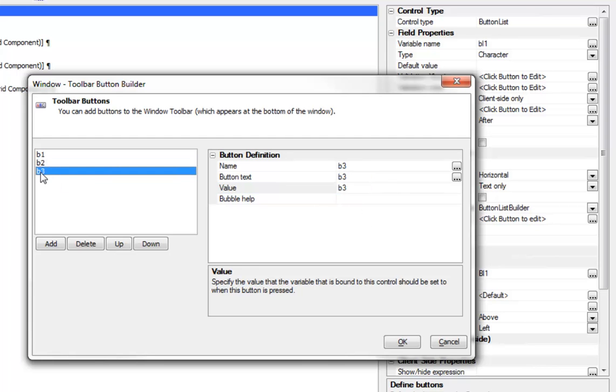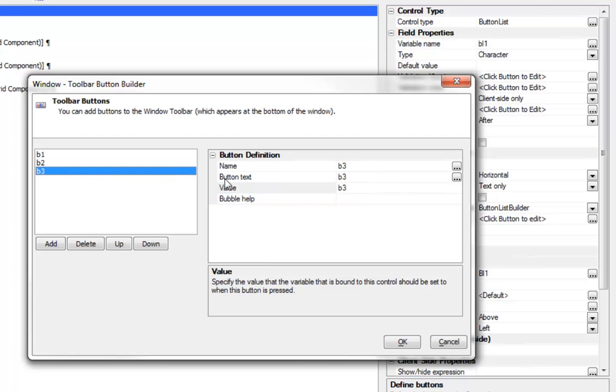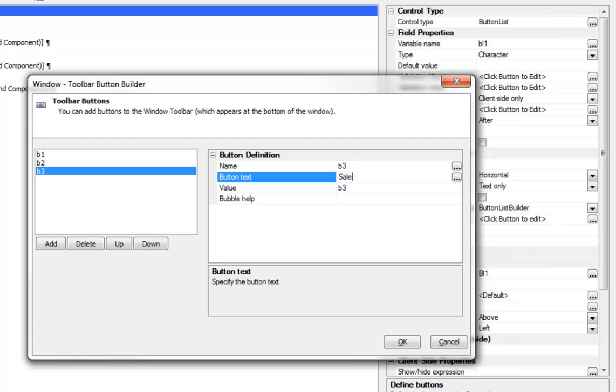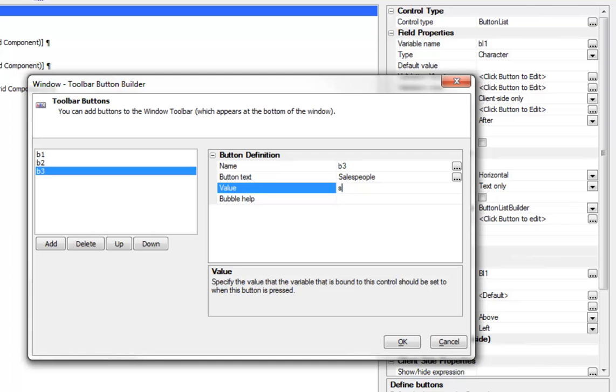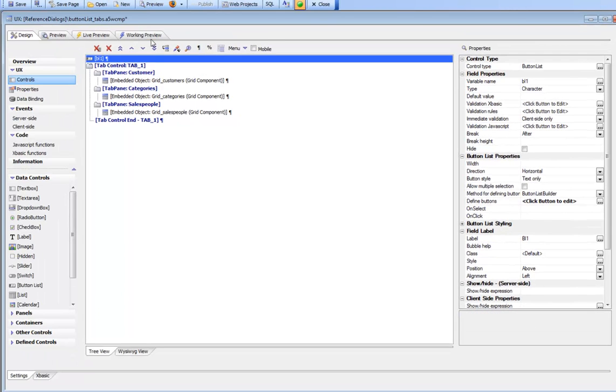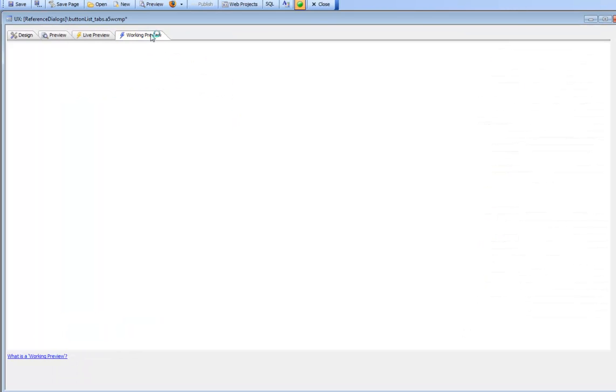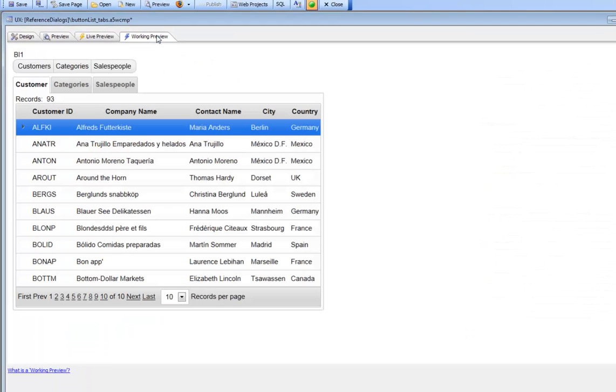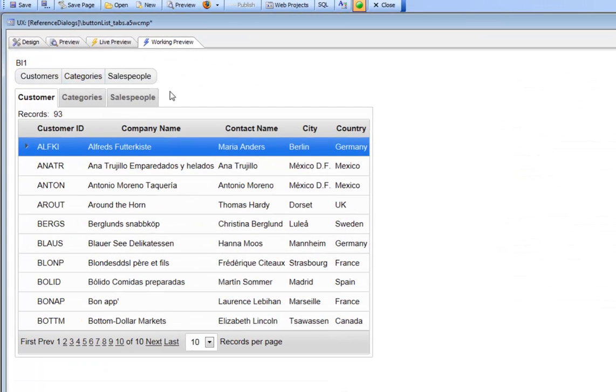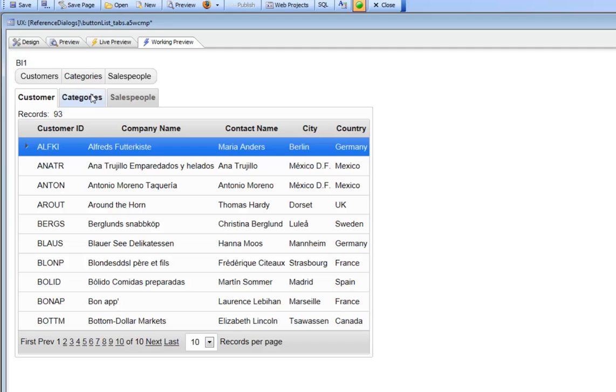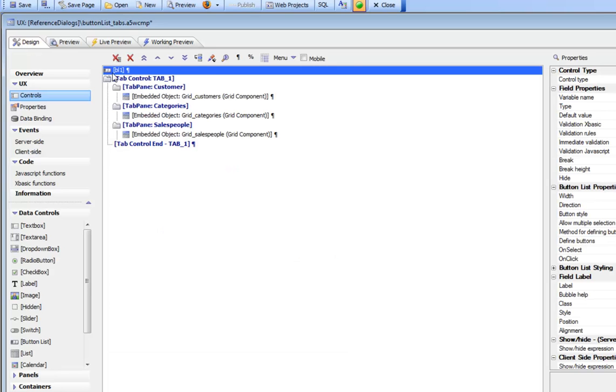Then for this one we'll type in categories and set the value to categories with a lowercase c. And here we'll go salespeople. So now we've placed our button list on the component but we haven't specified that the button list controls the tab yet.